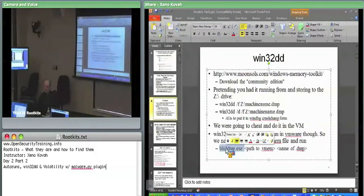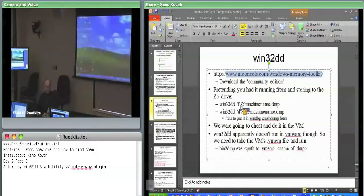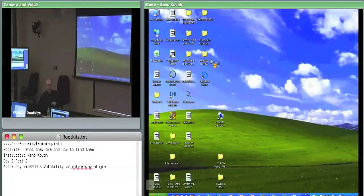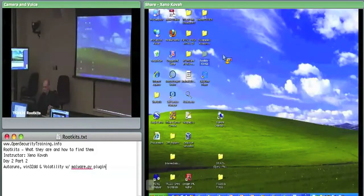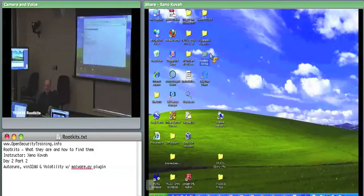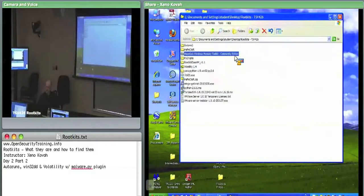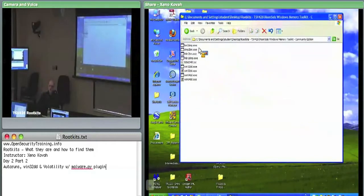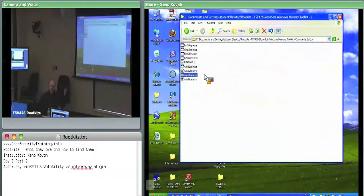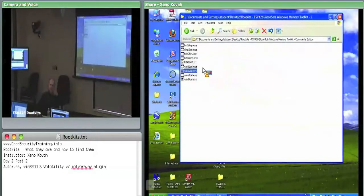Moonsols is already installed on your host OS desktop. In your rootkits folder there's a Moonsols Community Edition folder. In there you can see it has Win32DD for capturing memory on 32-bit systems, Win64DD for 64-bit systems, and you can see it has sys files — so it's actually popping a kernel driver into memory, and that kernel driver grabs one physical frame at a time and writes it to disk.